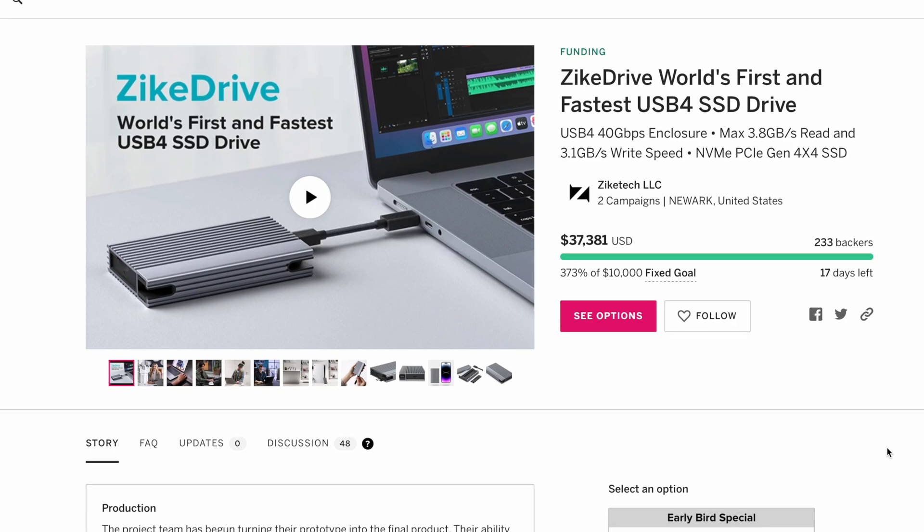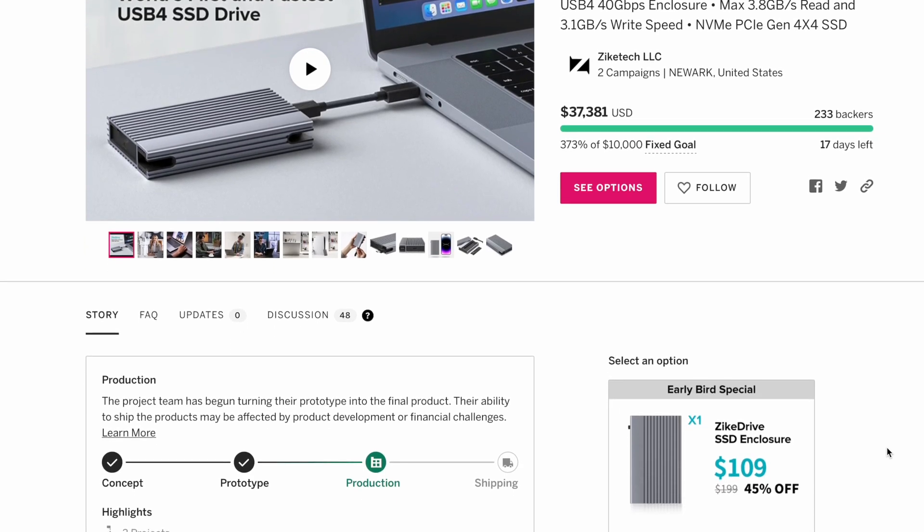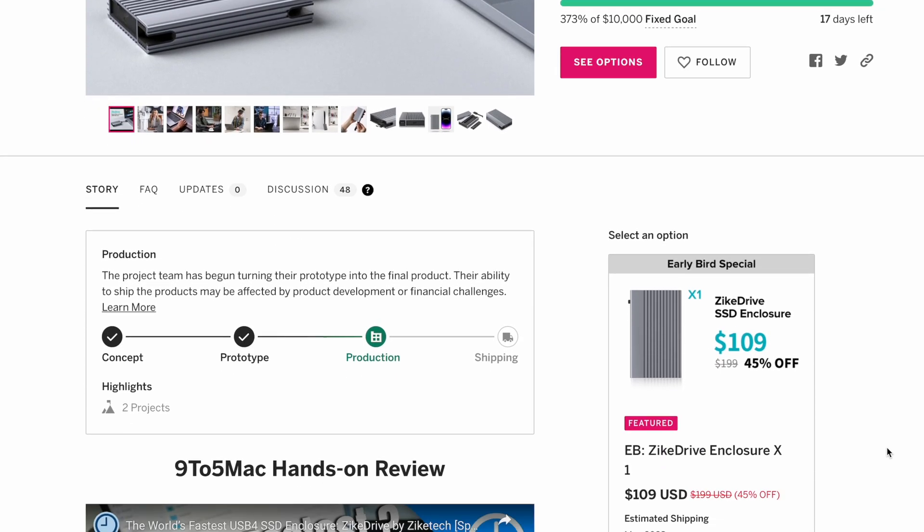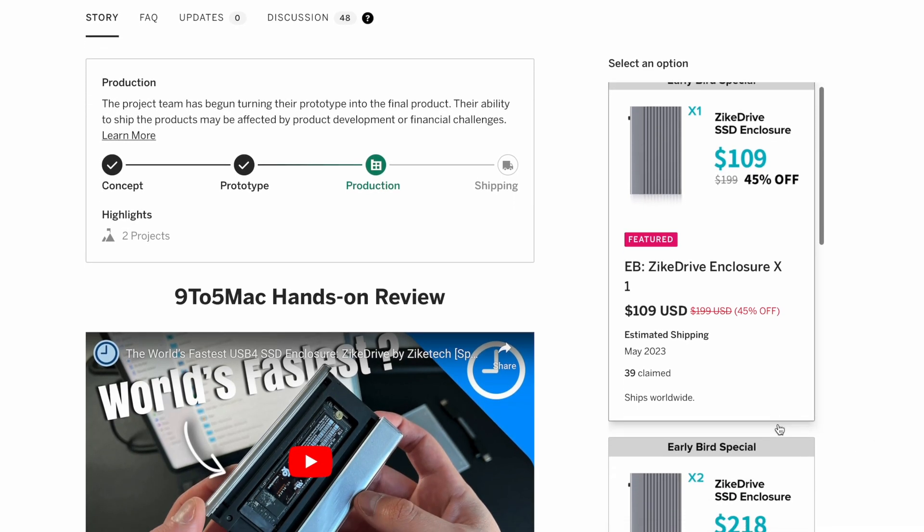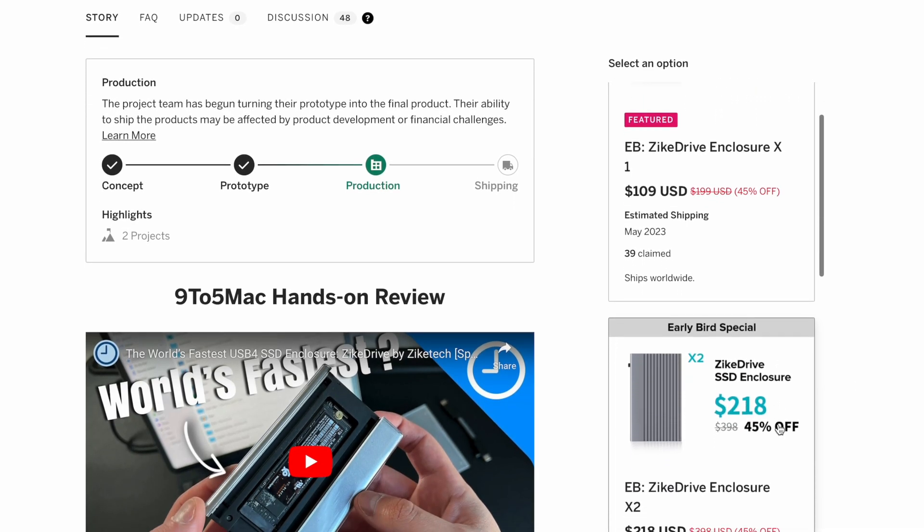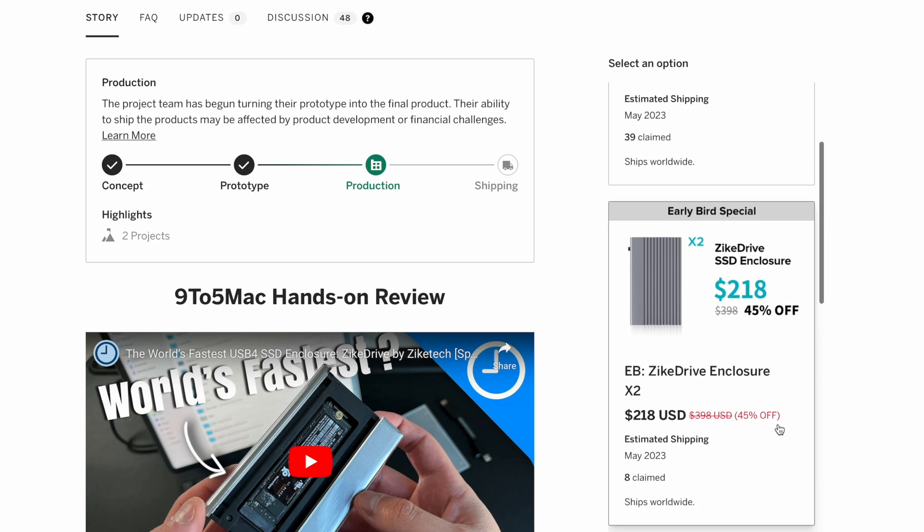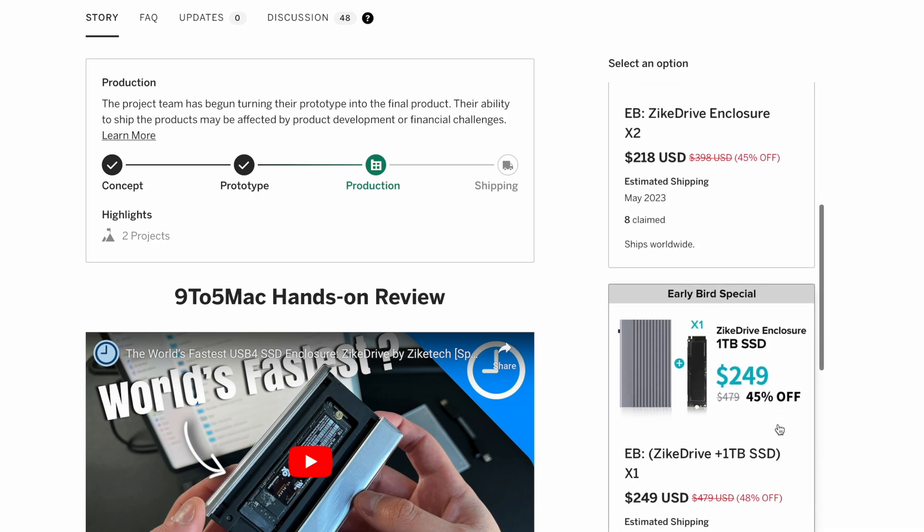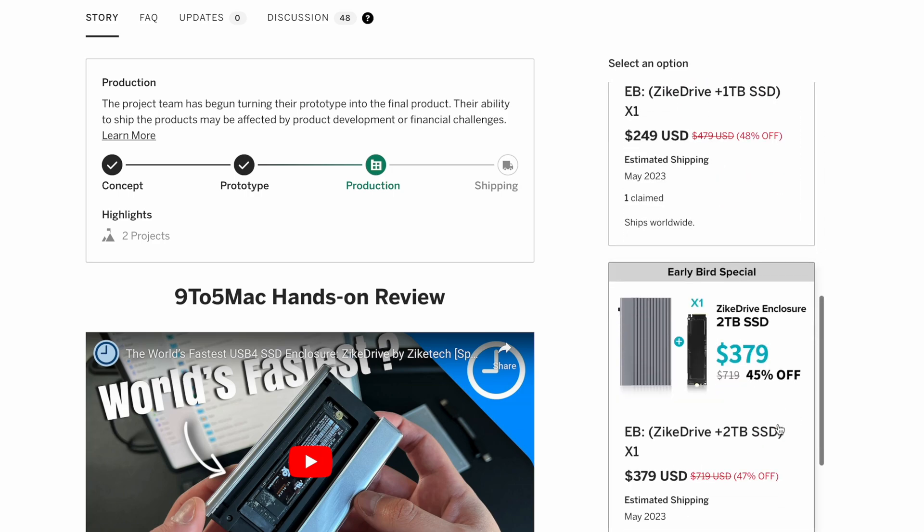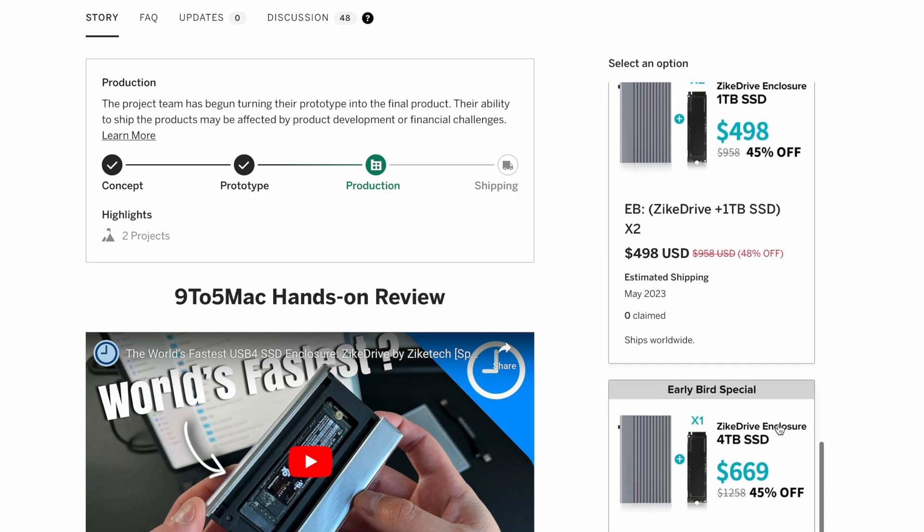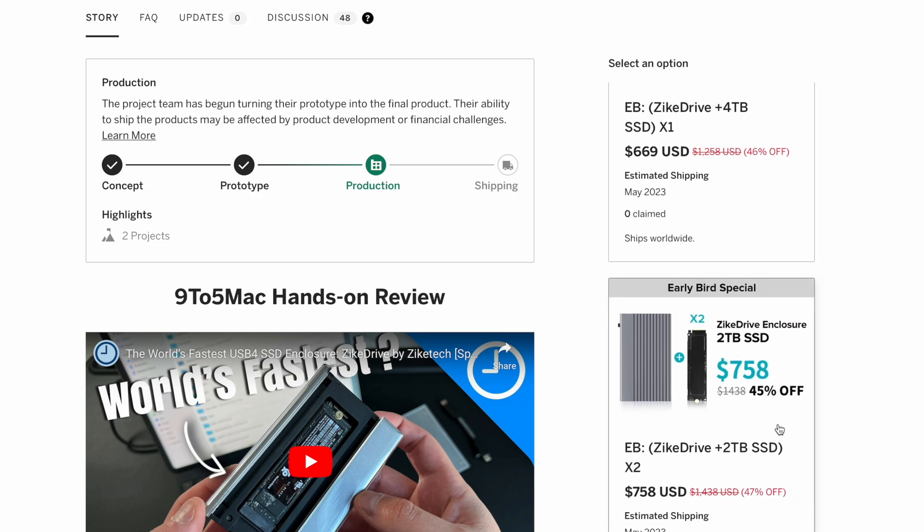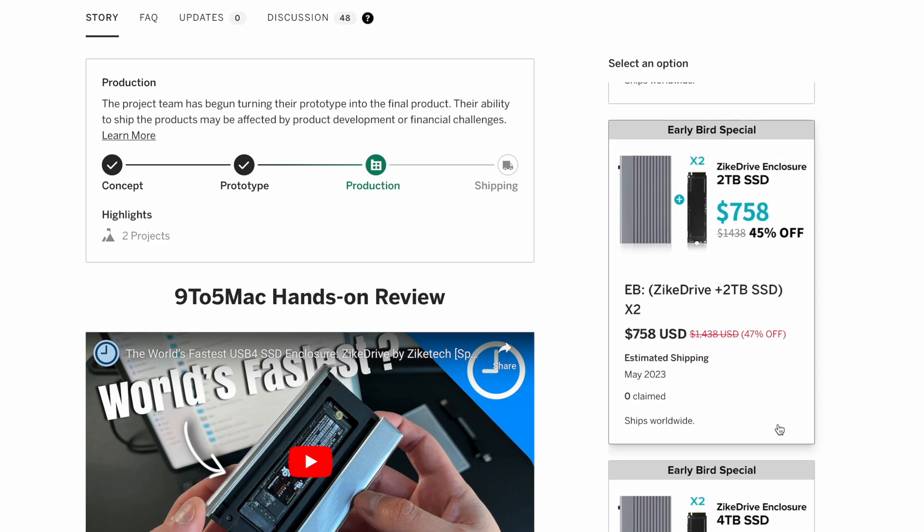It's currently being funded on Indiegogo, and it has a variety of choices. You can buy a single enclosure to work with your own SSD for $109, and you can also consider buying a set divided into 1TB, 2TB, and 4TB. Feel free to click the link in the description for more details and support them. And that's all for today's video. See you next time.